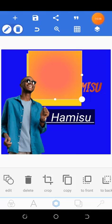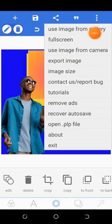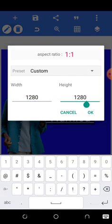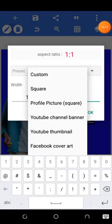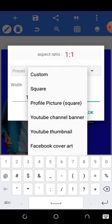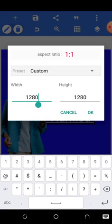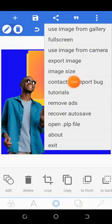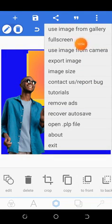This option has many settings; the important one is image size. When you want to choose the size for your design, you click here and there are many preset sizes — custom size, square, profile picture, YouTube banner, YouTube thumbnail, and more. You can also manually edit the pixel dimensions depending on what you are designing.